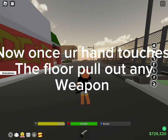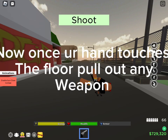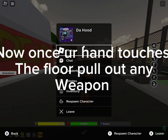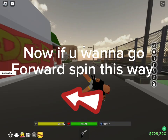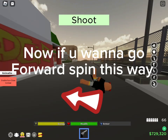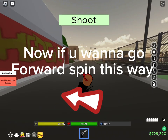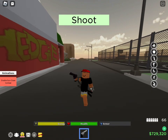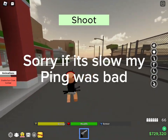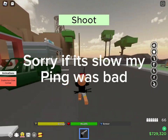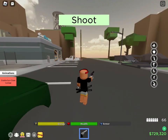Now once your hand touches the floor, pull out any weapon. Now if you wanna go forward, spin this way. Sorry if it's slow, my ping was bad.